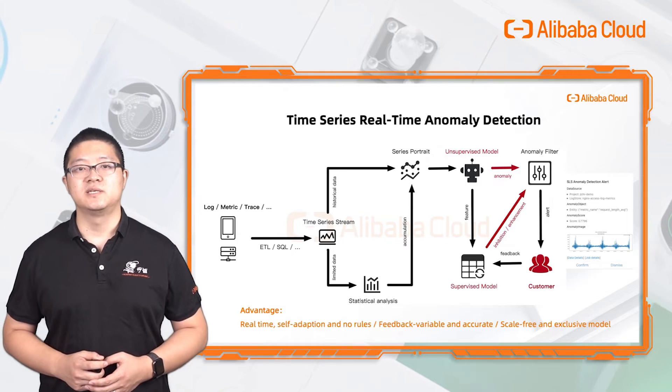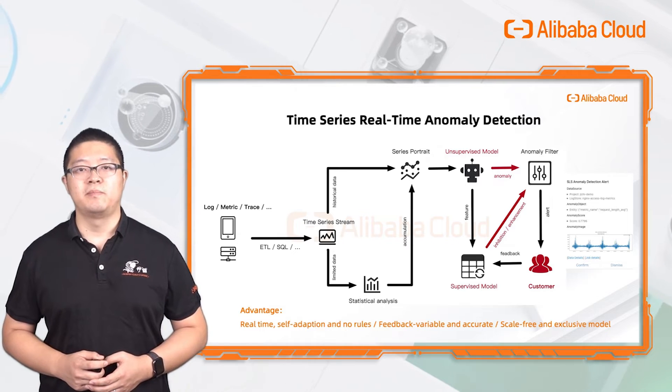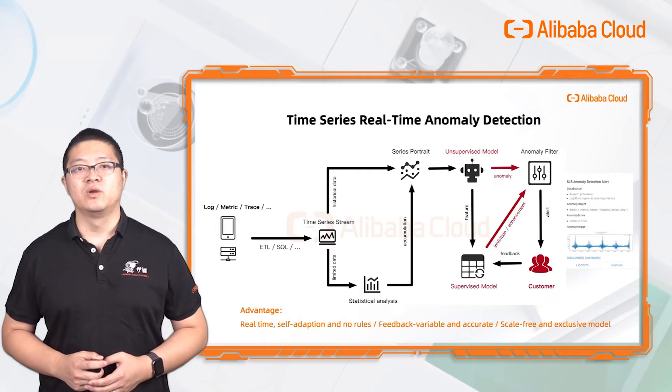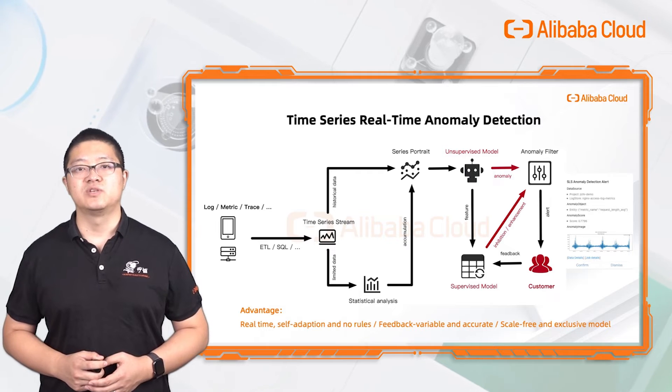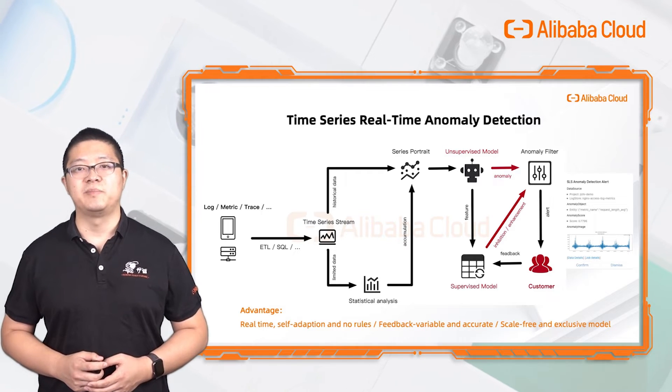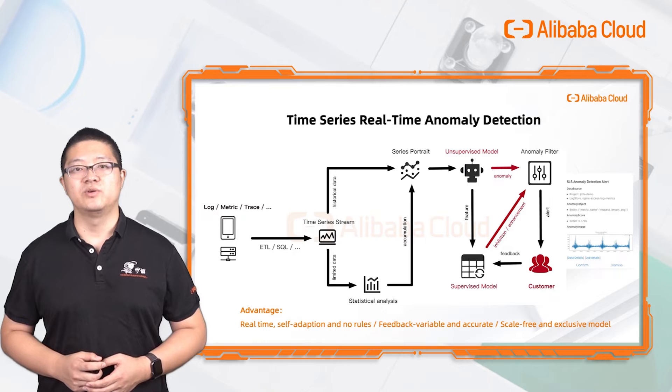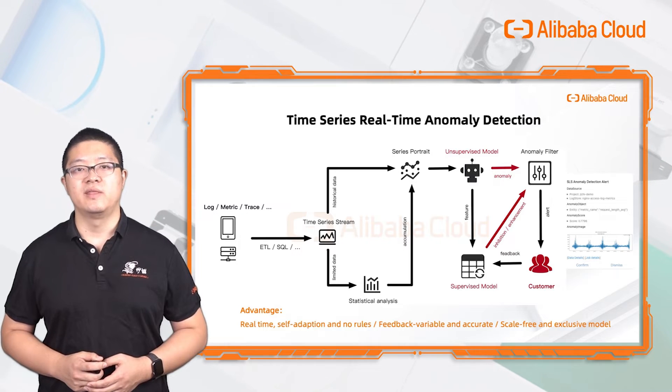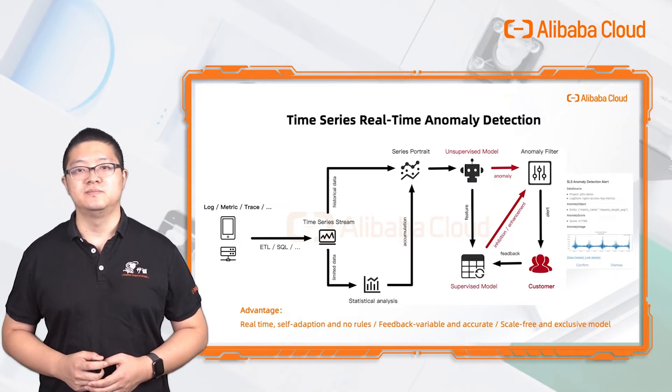No matter its data, metrics, or even trace, all of them can transfer to time series data. And the application can help you detect abnormal events, then alert to you. You can now set up a threshold to make alerts.